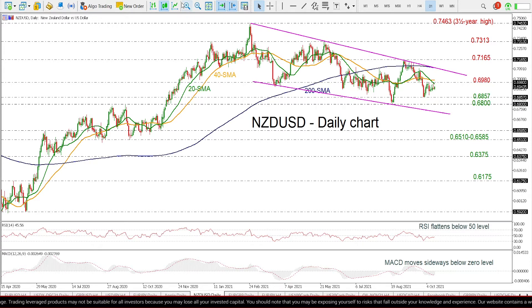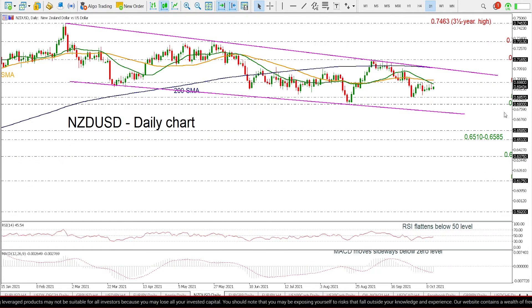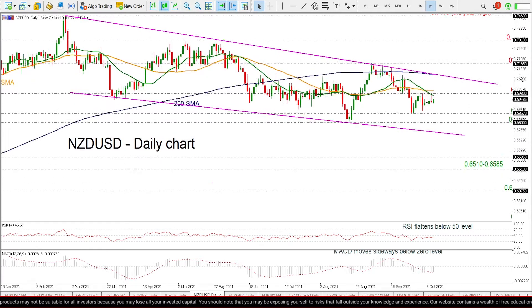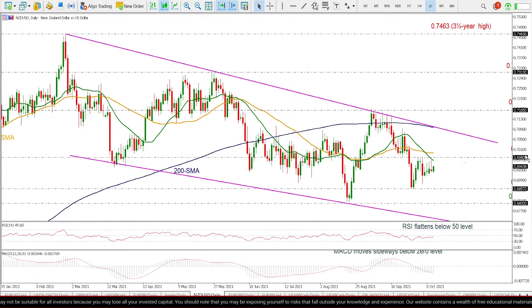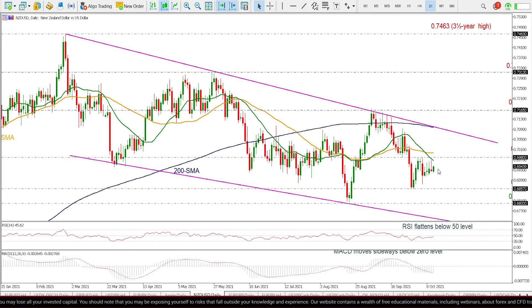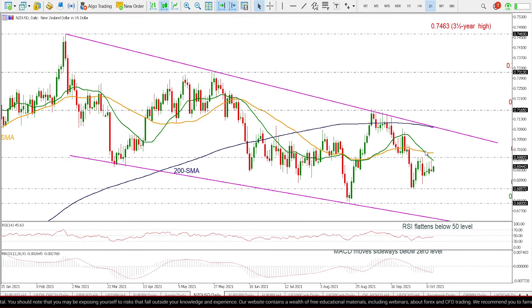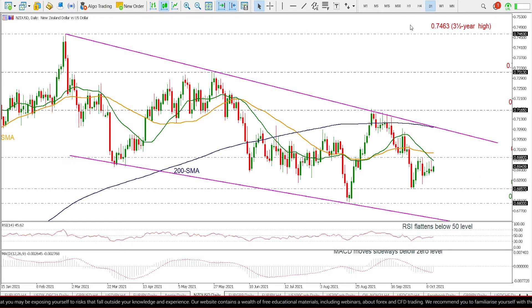Looking at the very short term, the price has been in a sideways move over the last few days, with the 20 and 40-day SMAs acting as strong resistance levels.